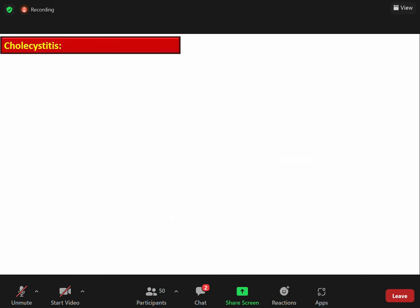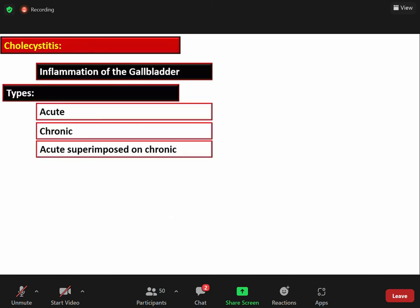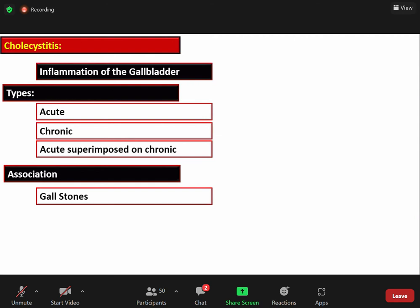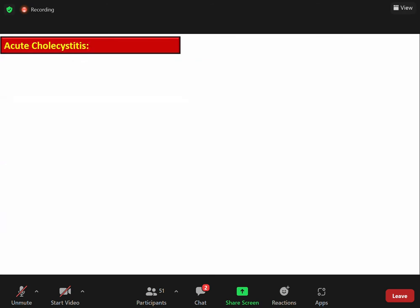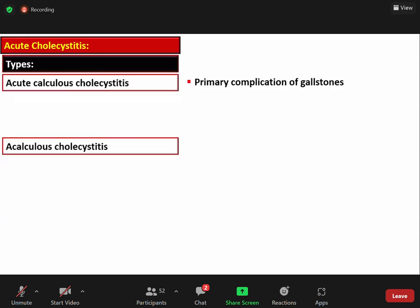Inflammation of the gallbladder is termed cholecystitis. The types are acute, chronic, and acute superimposed on chronic cholecystitis. The most common association with inflammation is cholelithiasis or gallstones, and the epidemiology of cholecystitis is similar to that of cholelithiasis.